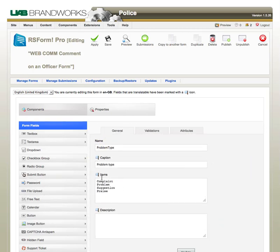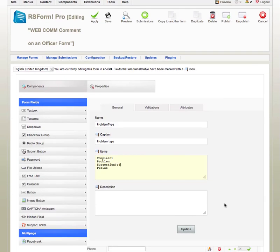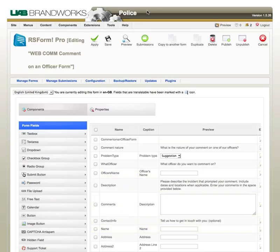Here is my list of items, and what I'm going to do is, down by Suggestion, I'm going to put a bracket, the letter C, and a closed bracket. Then I'm going to click Update, and let's go to Preview.